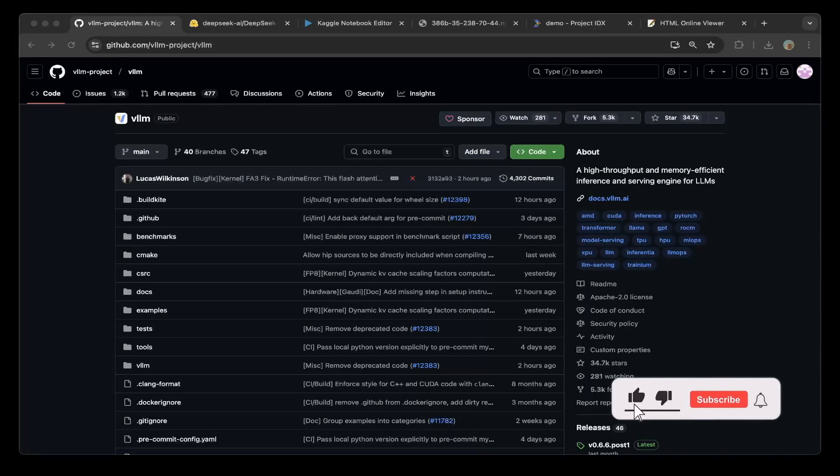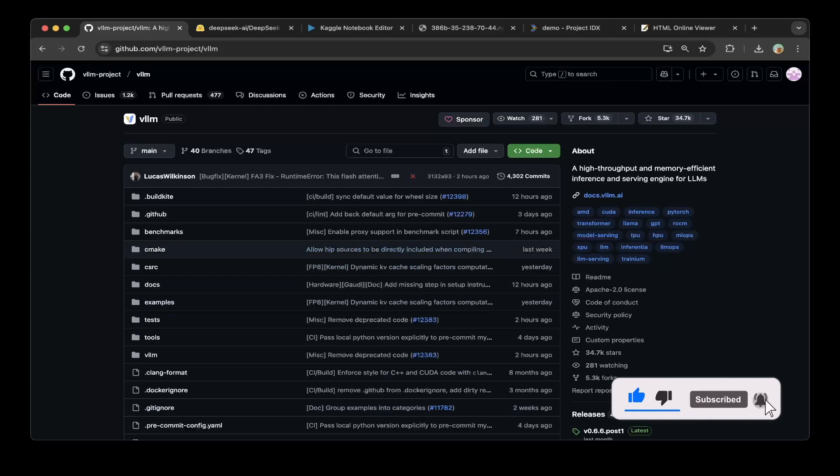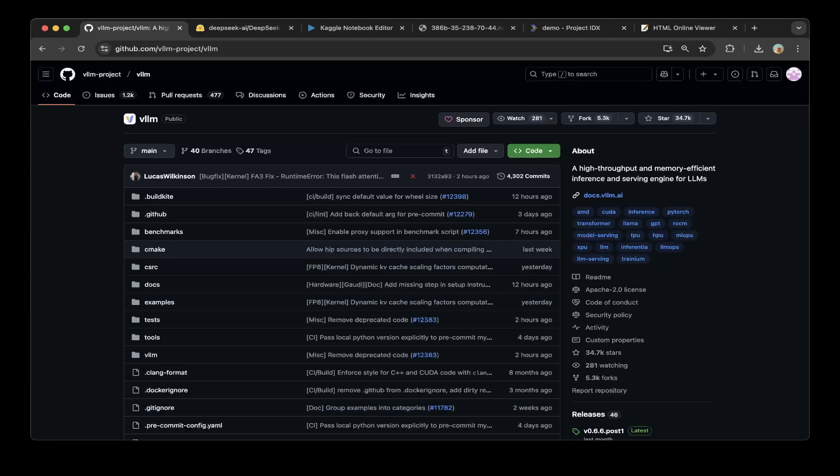Hello guys, welcome to another episode of Devs Kingdom. This is Jacob. In today's tutorial, we're going to show you how to run large models with VLLM. VLLM is a high throughput and memory efficient inference and serving engine for LLMs. When you have a large model that cannot fit into one GPU, VLLM helps you run those models on multiple GPUs — basically called distributed inferencing. We're going to show you how to run DeepSeek R1 models on VLLM with distributed inferencing on Kaggle's free GPUs. If you're excited, let's get started.